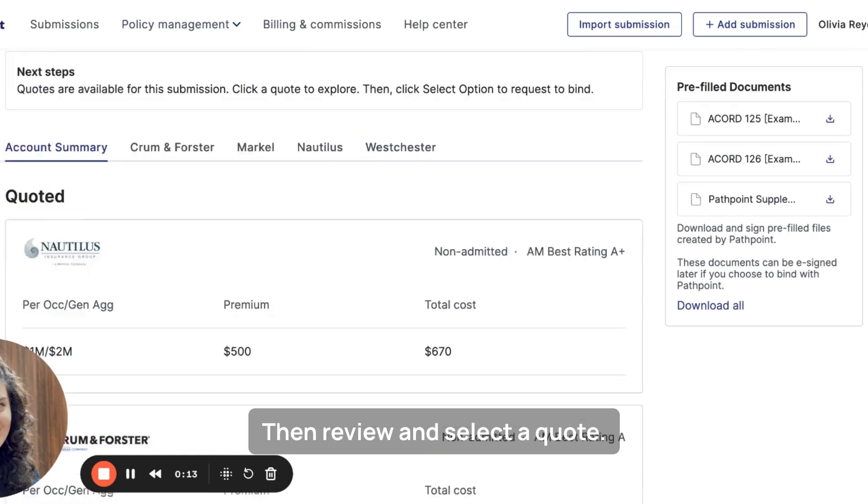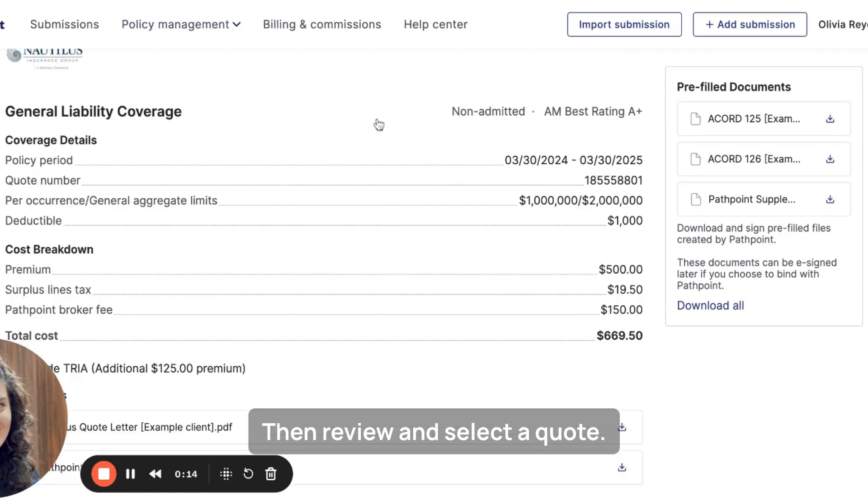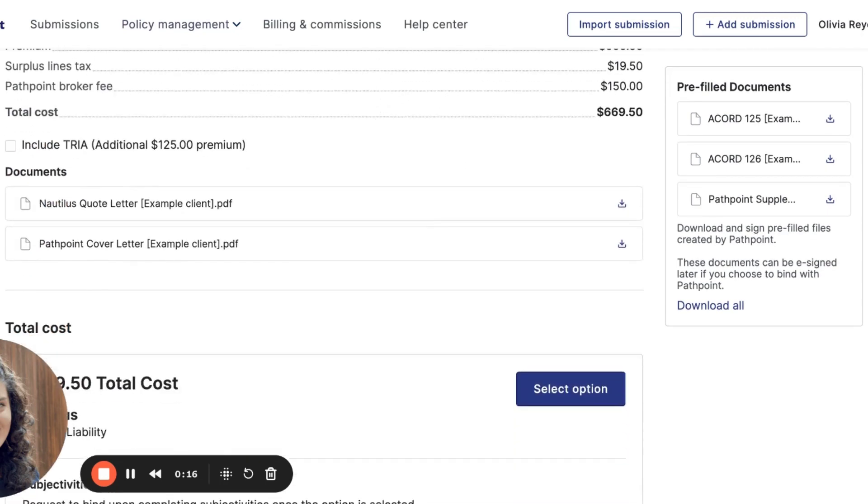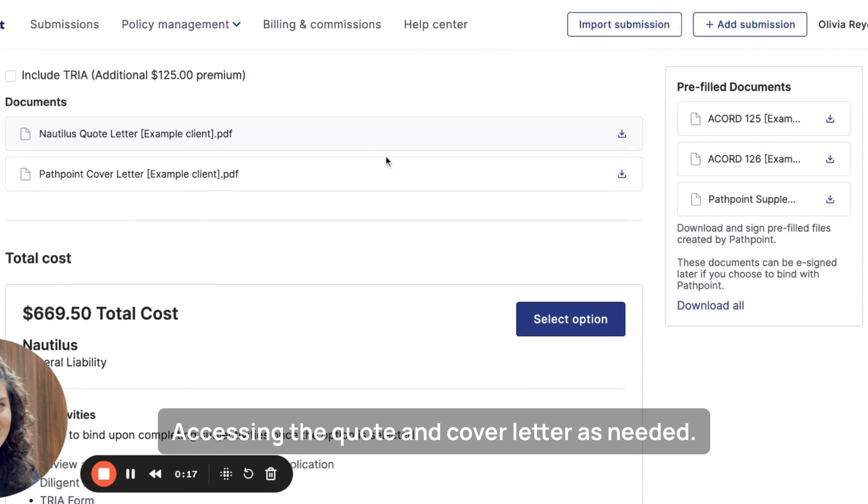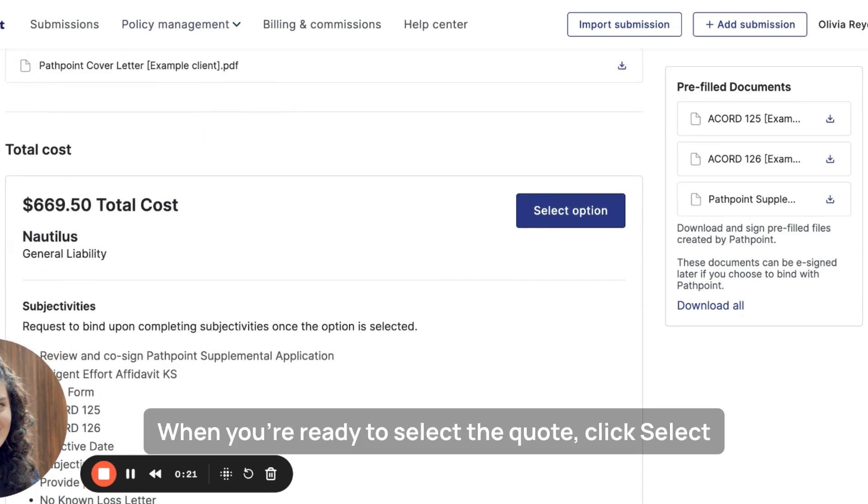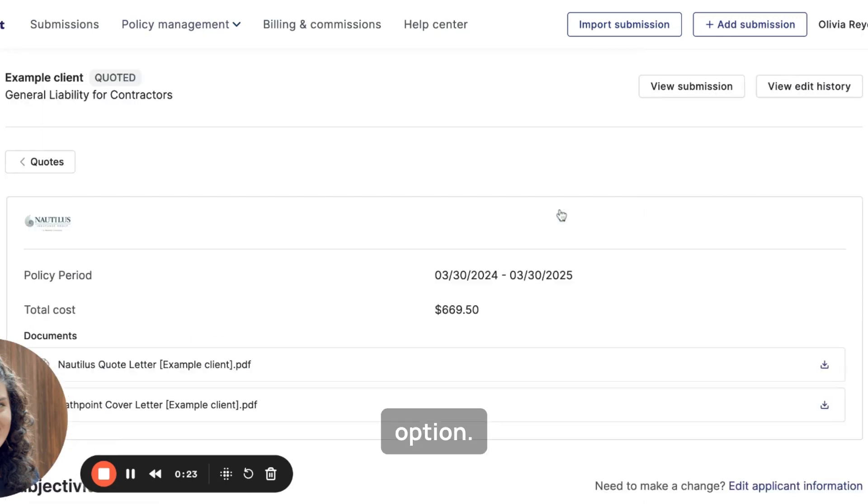Then review and select a quote, accessing the quote and cover letter as needed. When you're ready to select the quote, click Select option.